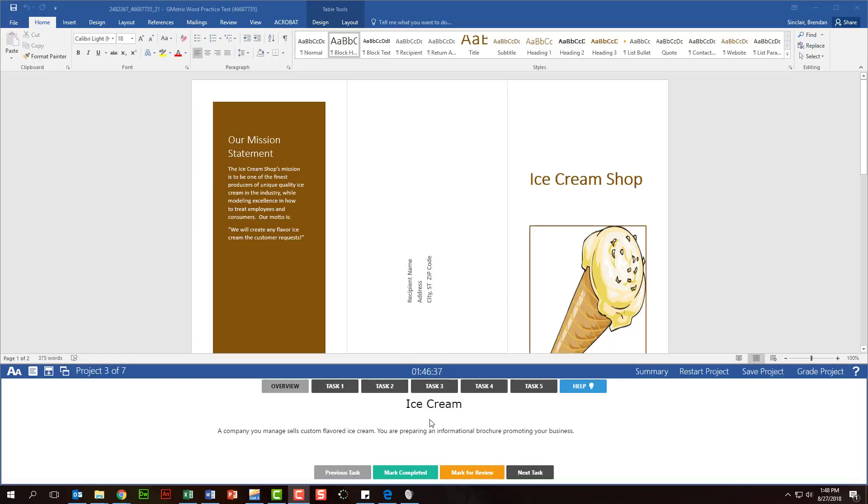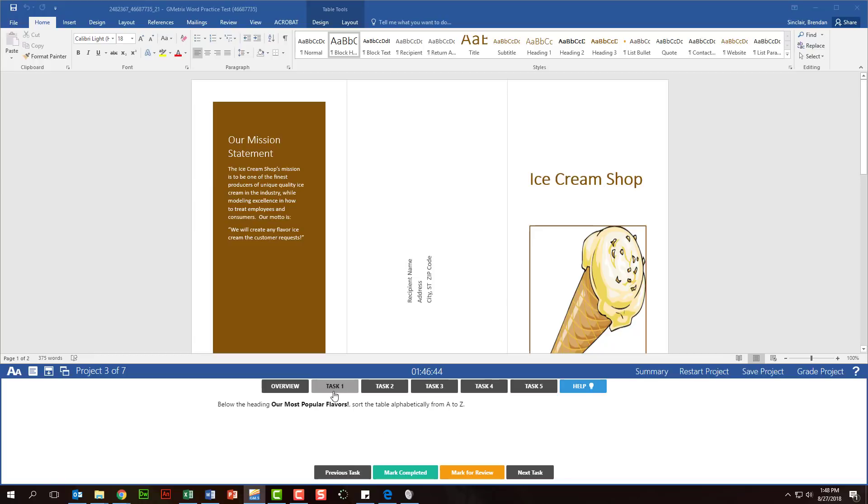As you're working through this test, I mentioned before, you only have 50 minutes to complete all seven projects, and so you want to pace yourself. As you're running through these questions, maybe this first task trips you up. You're not really sure how to answer it. I want to encourage you to mark it for review instead of spending a lot of time working on this question.